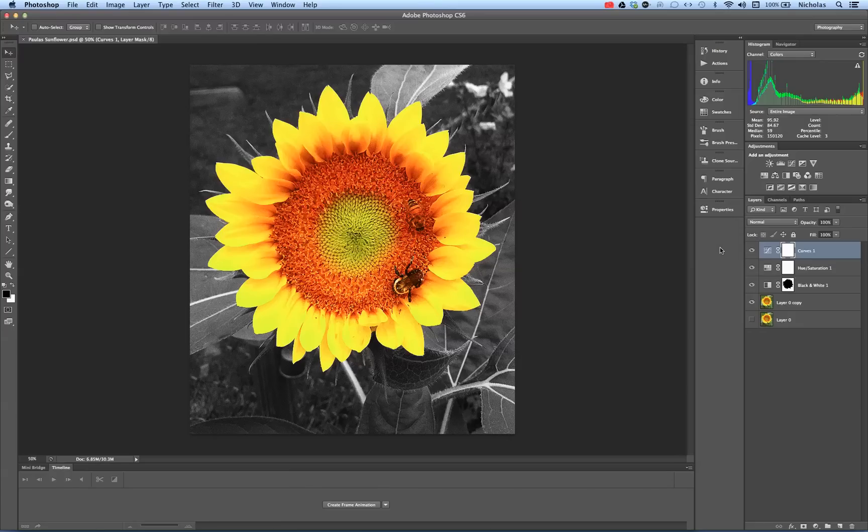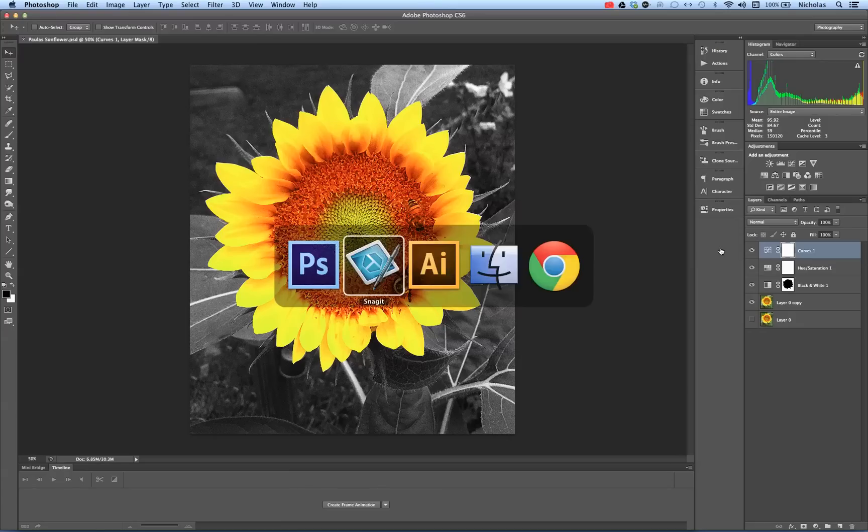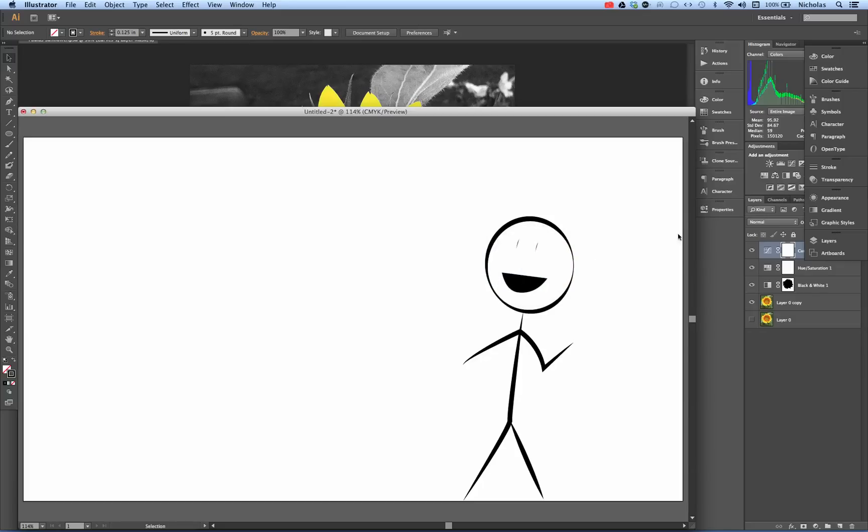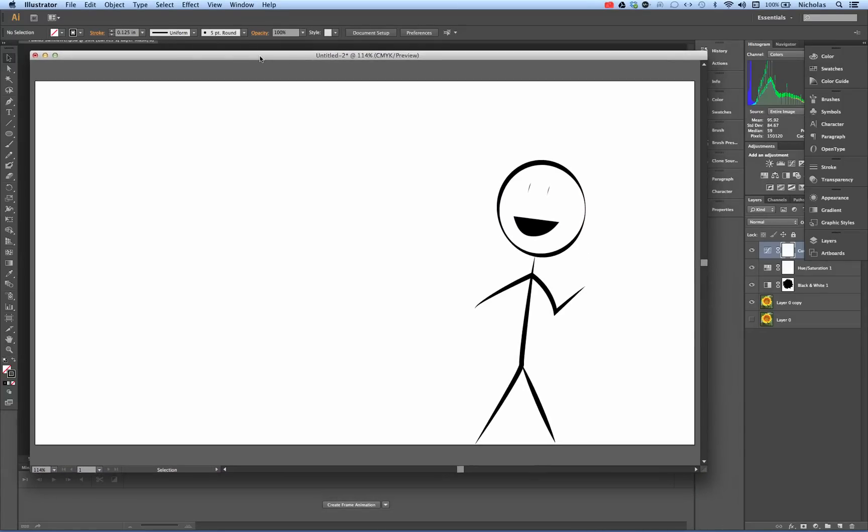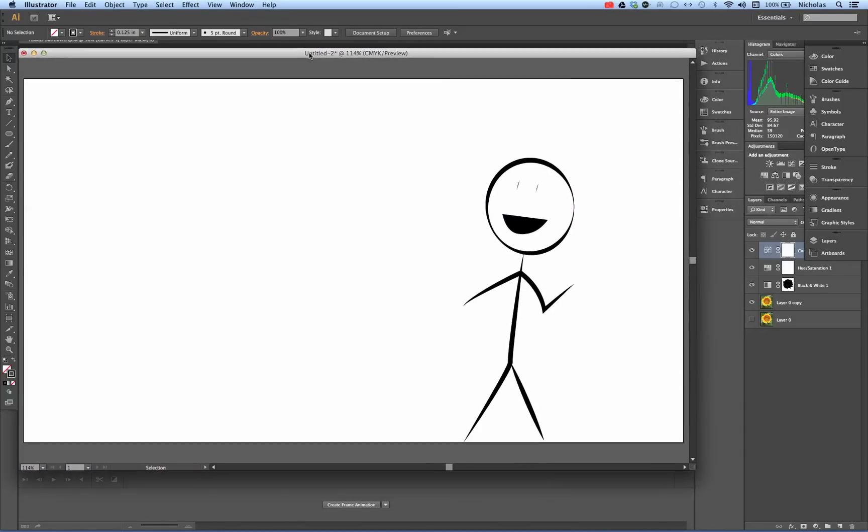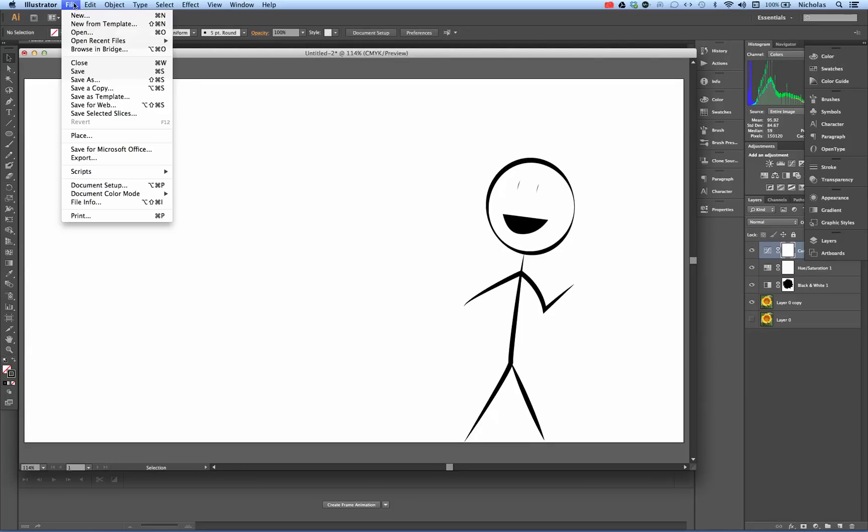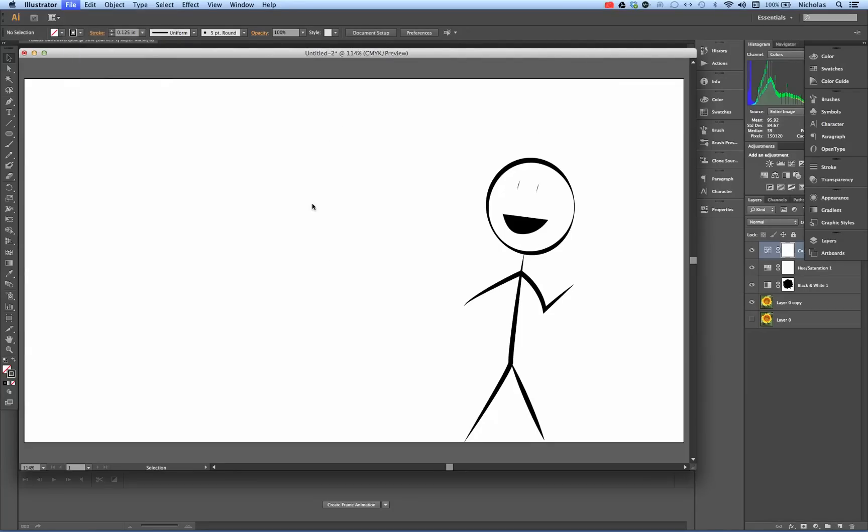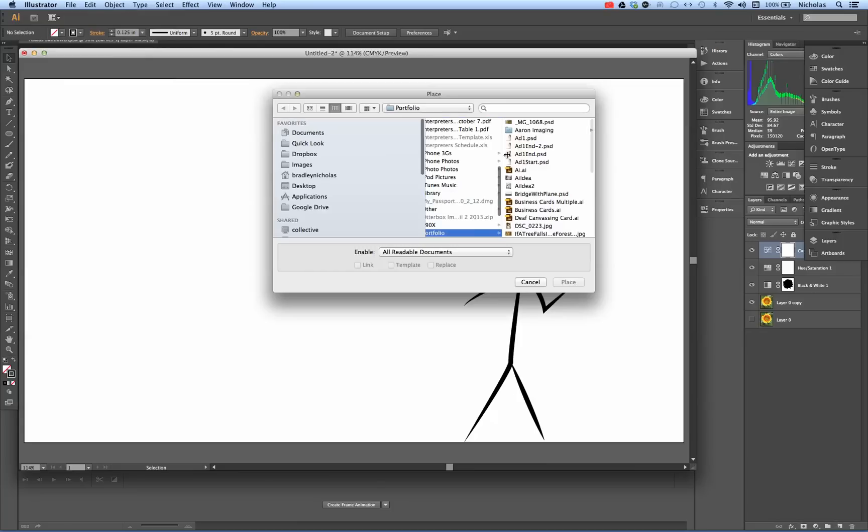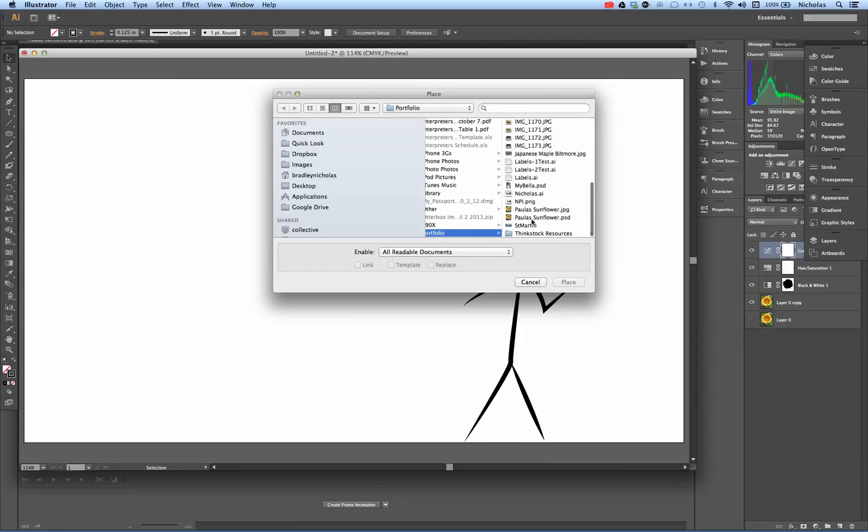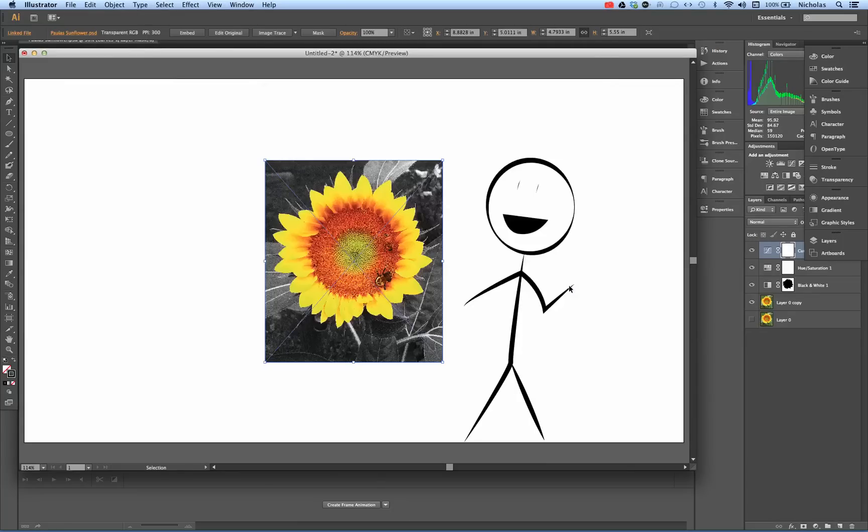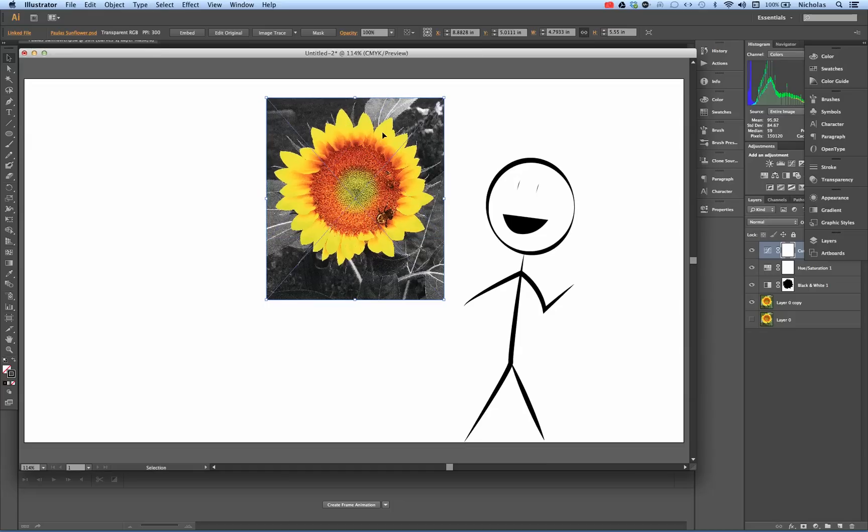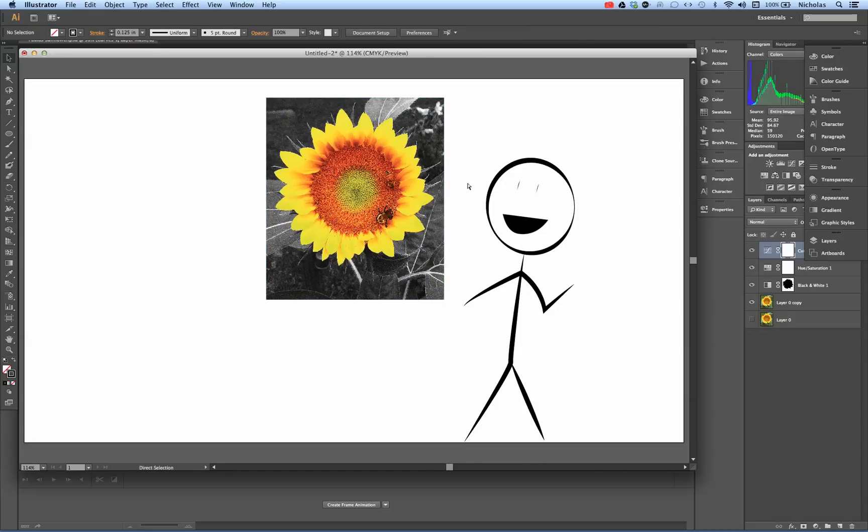Now I'm going to press Command and Tab to go to Adobe Illustrator. So this is my Illustrator file. You can see the artboard here. I'm going to go to File, Place, and find that same image, Paula's Sunflowers.psd. There we go. Place it on the artboard.